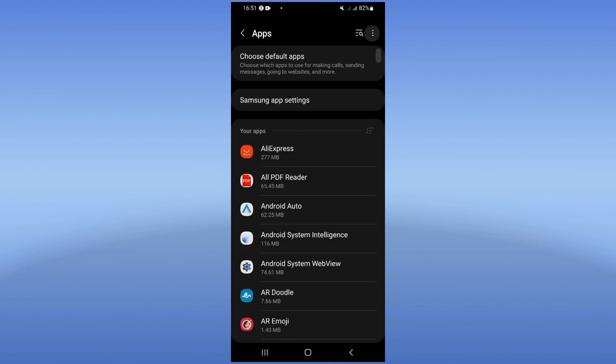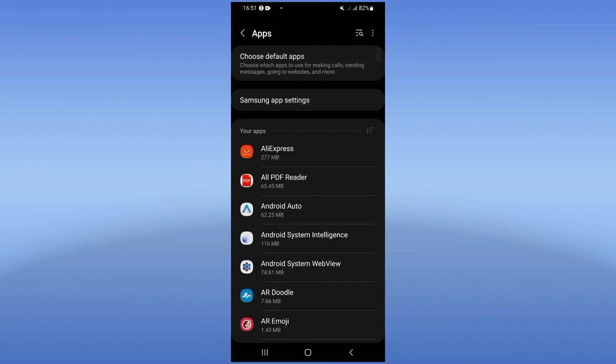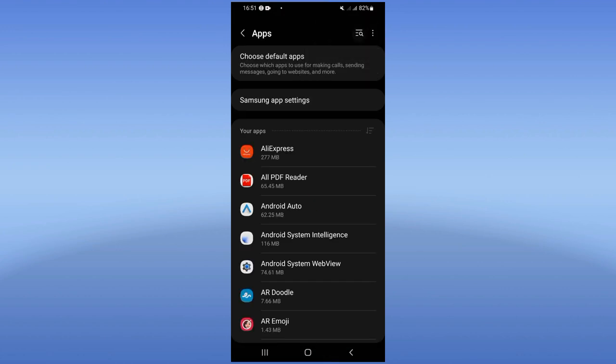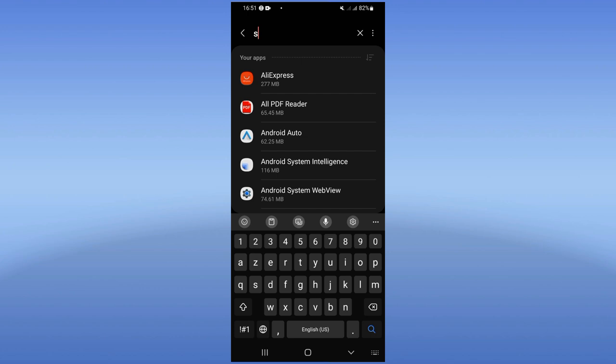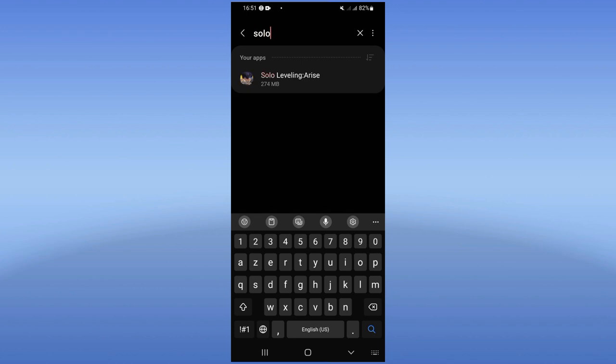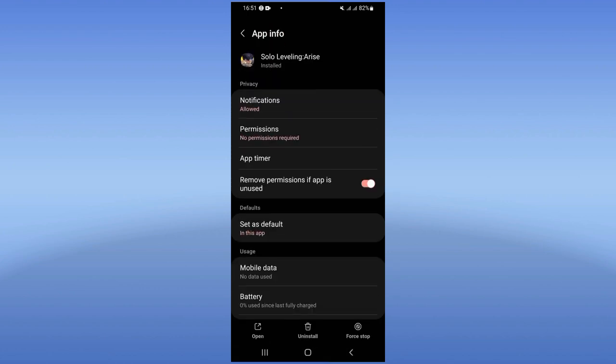Click on Apps option and here search for Solo Leveling and click on it. Right now you're gonna find here a list of options.